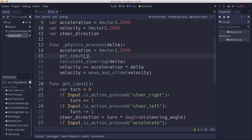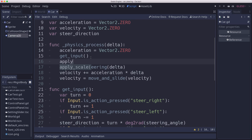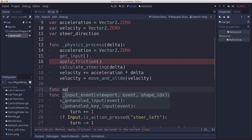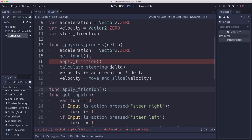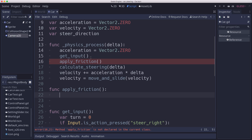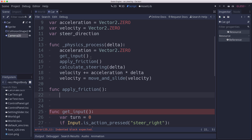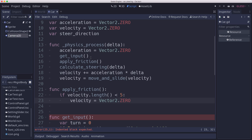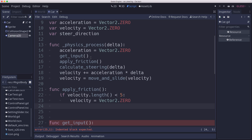So in our physics process, after we get input, we can apply friction. And we will write our function for that. And this is not too complicated. What we have to do is, first, friction is going to be slowing us down, right? And that means that when we get to a really low speed, it's just going to continually be decelerating it. So we could be moving at a very, very slow speed. And we don't want that. At a certain point, you have to just stop. So if our velocity length is less than 5, 5 is a pretty small number, then velocity should be equal to vector 2.0. And that's just so that we don't have a speed of, you know, 0.0001 and then 0.0001 and so forth.